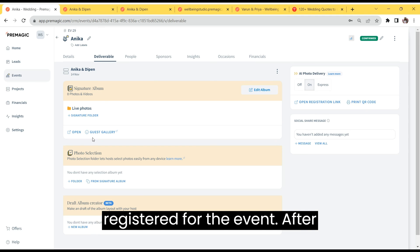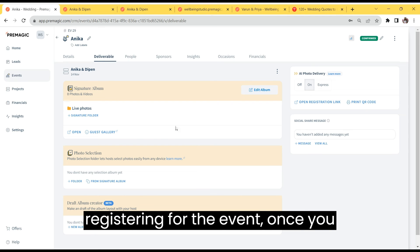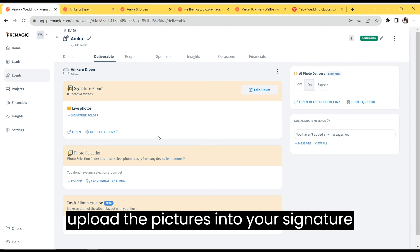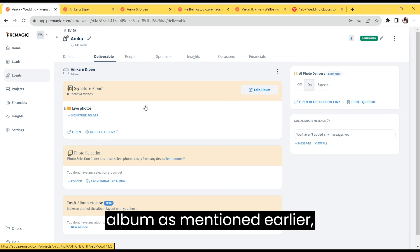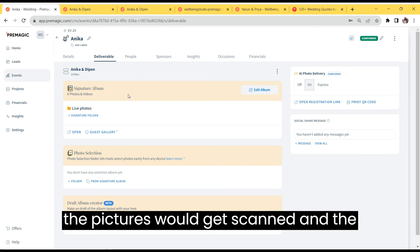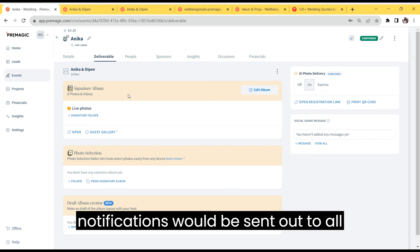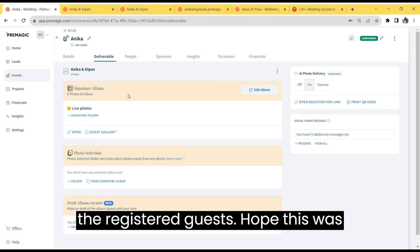Now, after registering for the event, once you upload the pictures into your signature album, as mentioned earlier, the pictures would get scanned and the notifications would be sent out to all the registered guests.